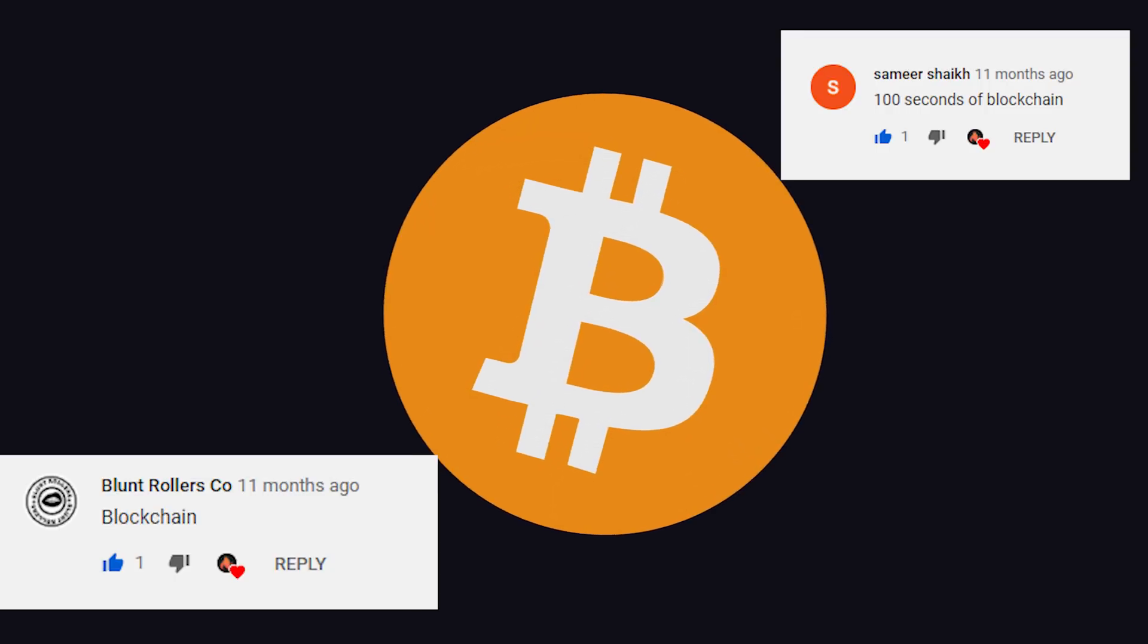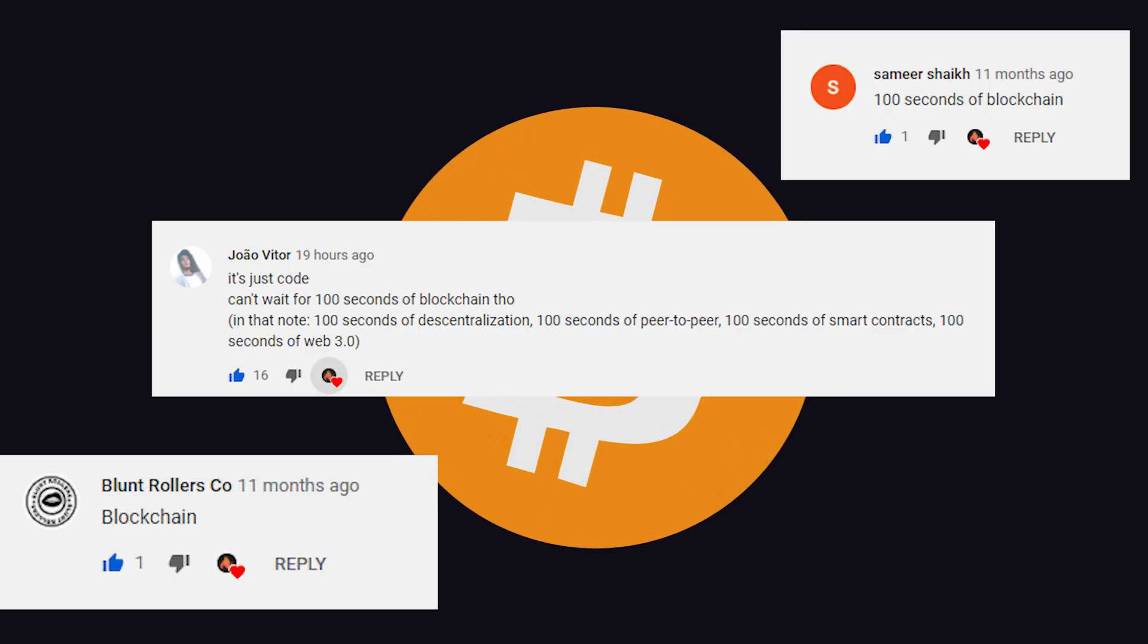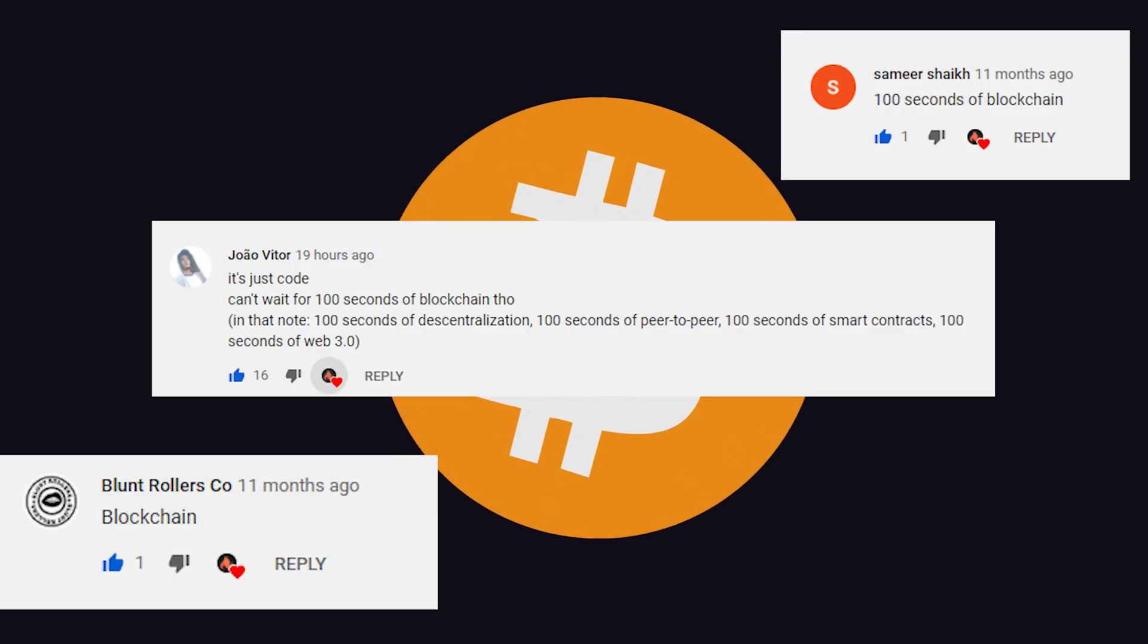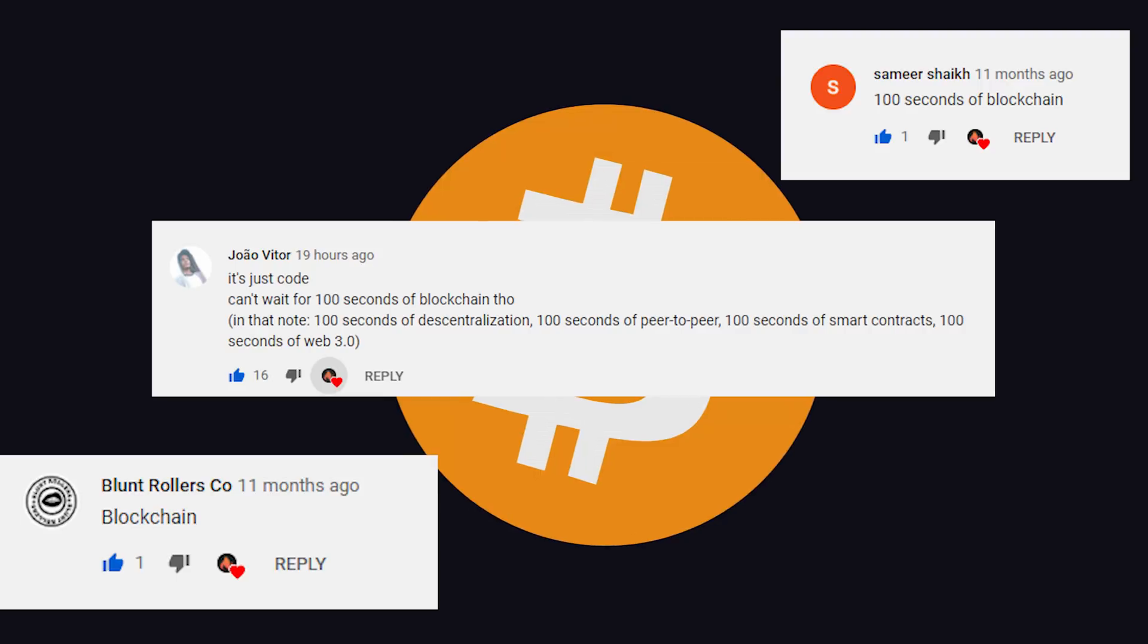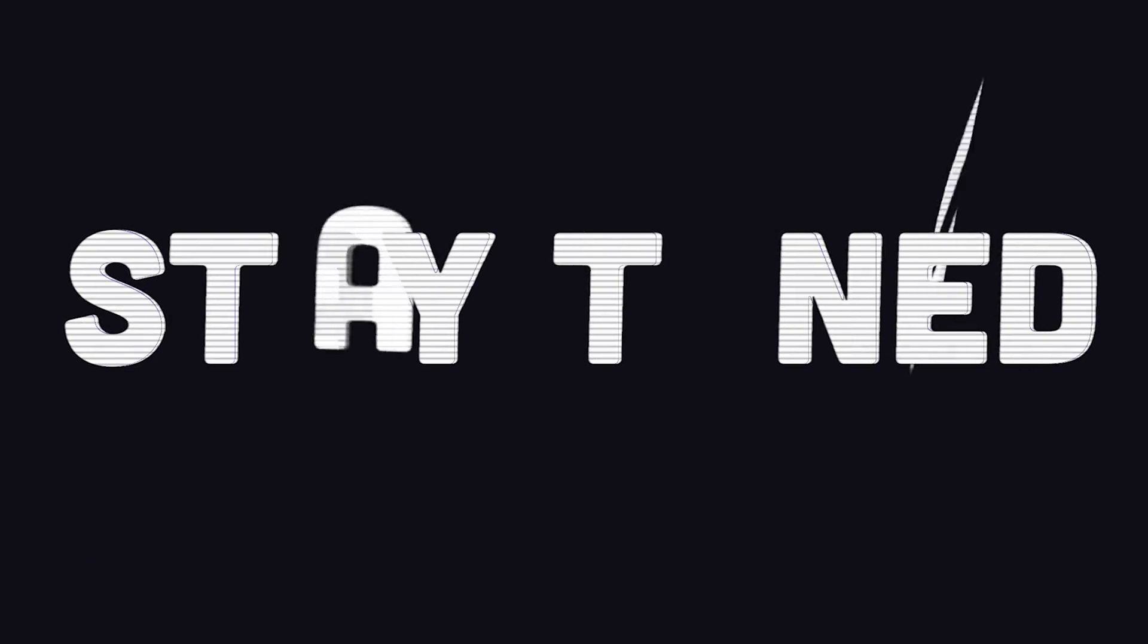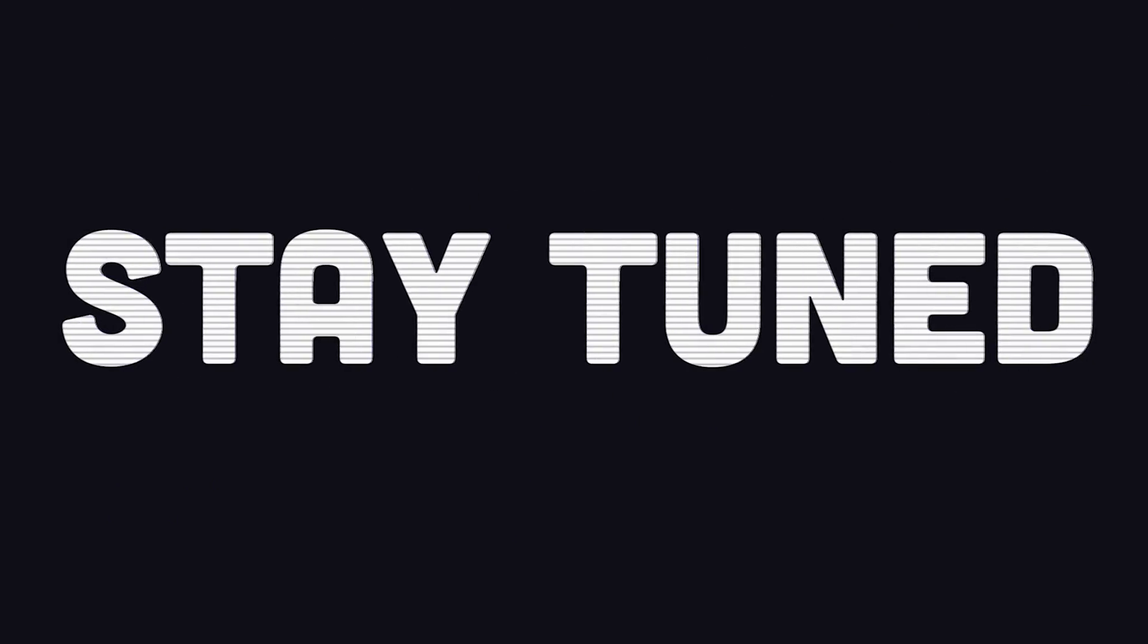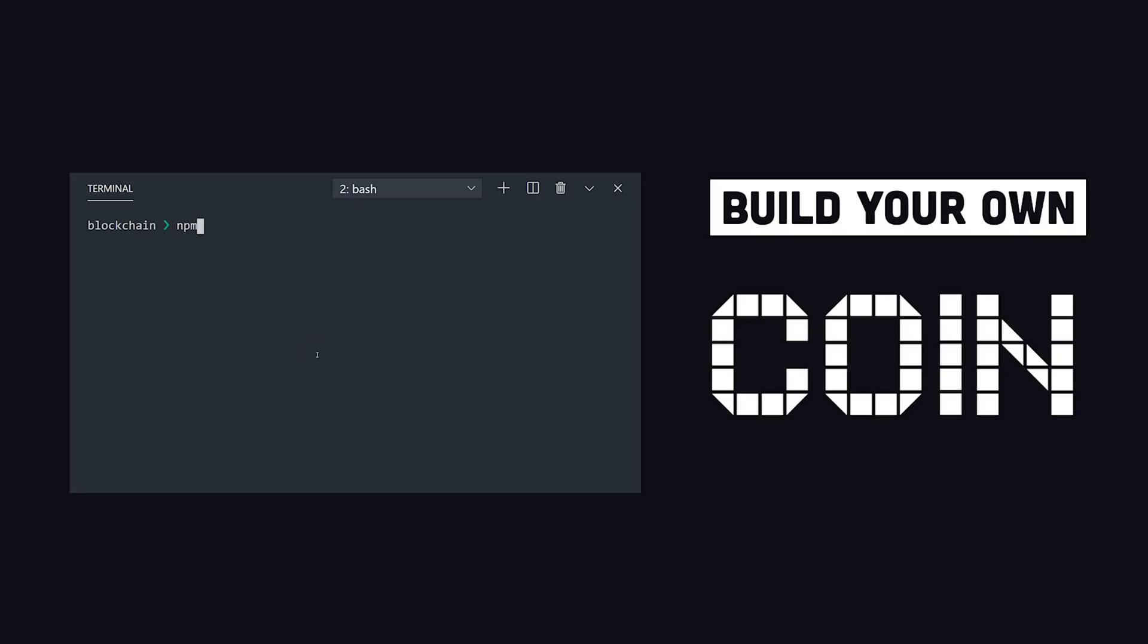If you want to see more short videos like this, make sure to like and subscribe. And if you really want to learn how blockchain technology works, stay tuned, because today we're going beyond 100 seconds to build a blockchain from scratch with Node.js and TypeScript. And in the process, you'll learn all kinds of useful information about cryptography.